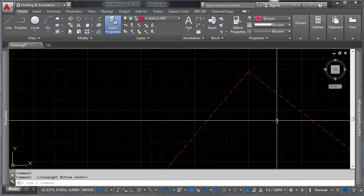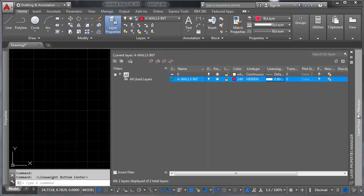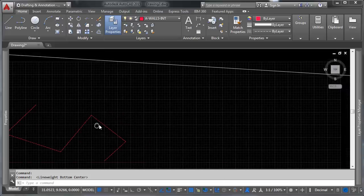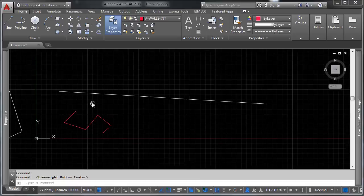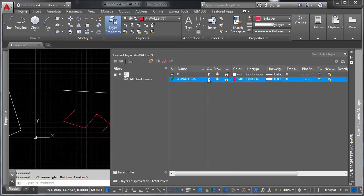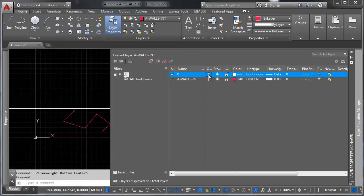So let's go ahead and look at some of the other functionality you can do here with layers. One of the things you can do is you can turn them on and off or you can freeze them. And it seems like they do the same thing at first. So let's say we have these two objects here. And I'm going to turn this layer off, the layer zero off.